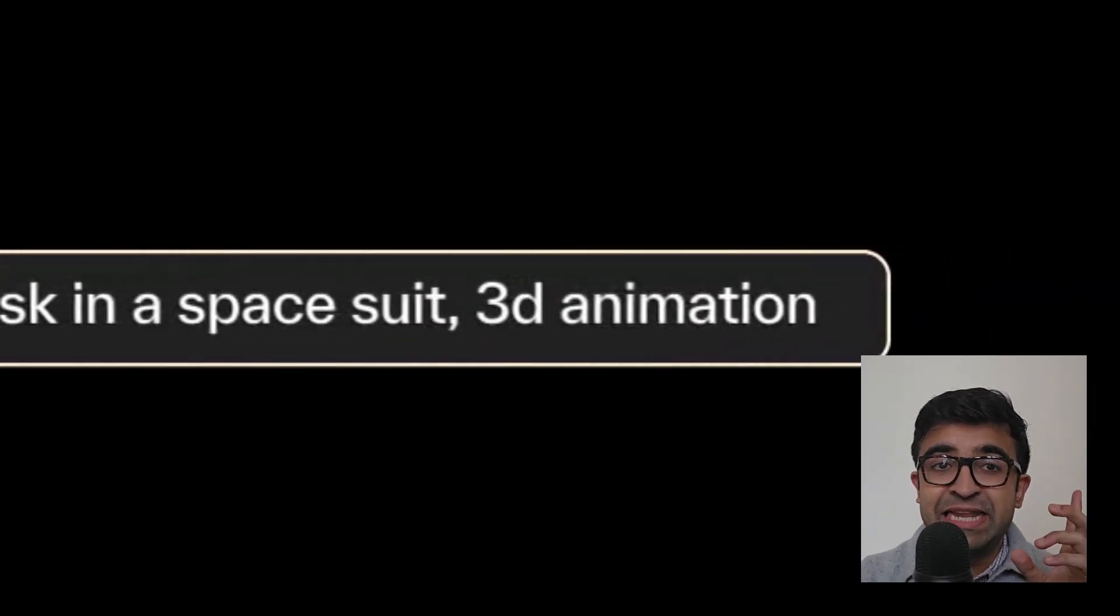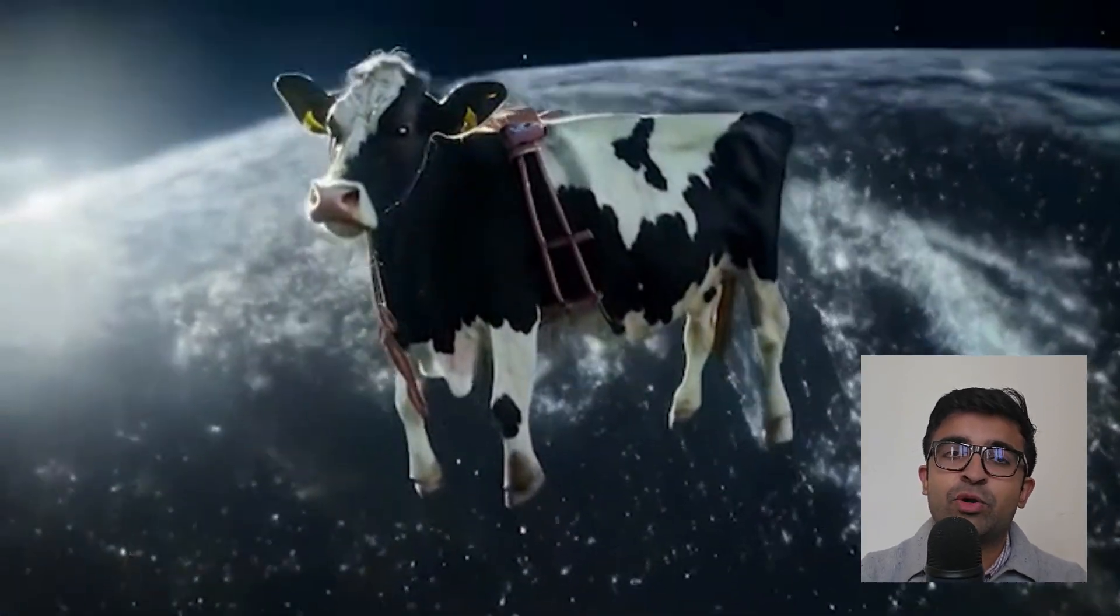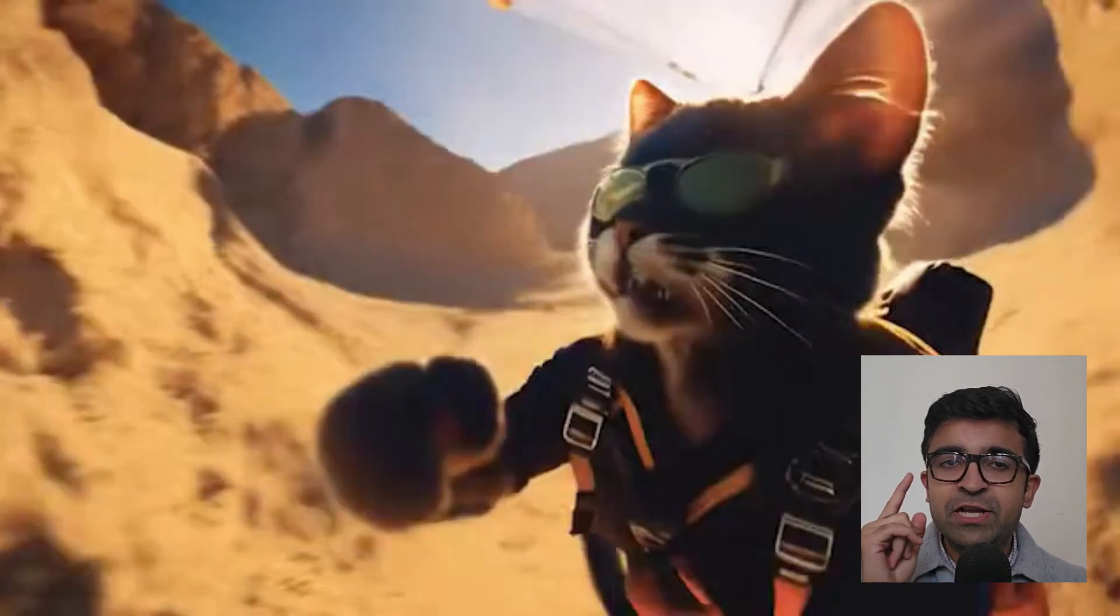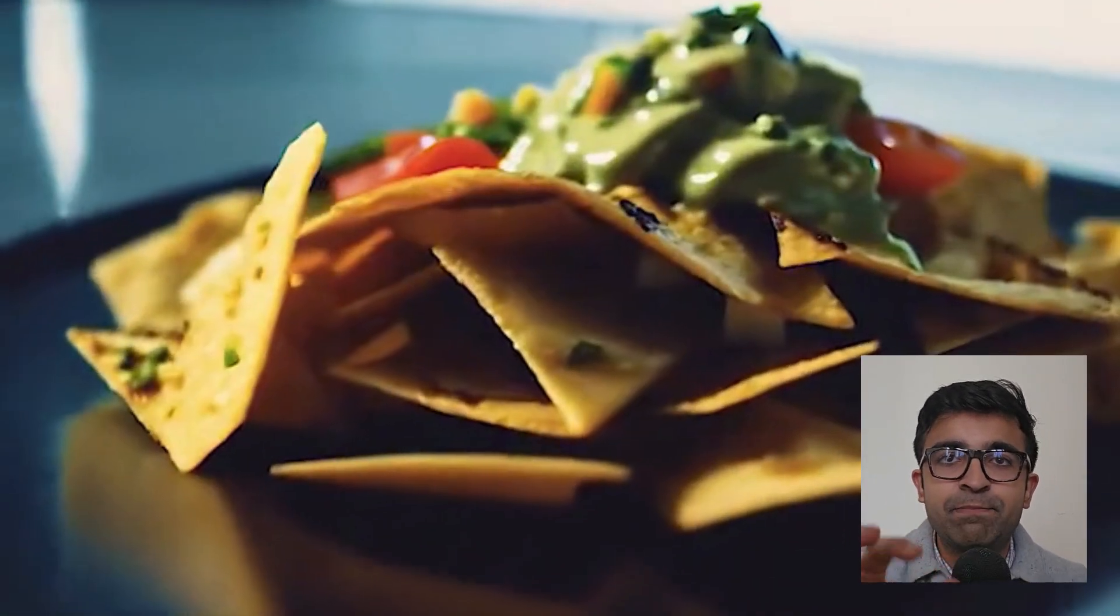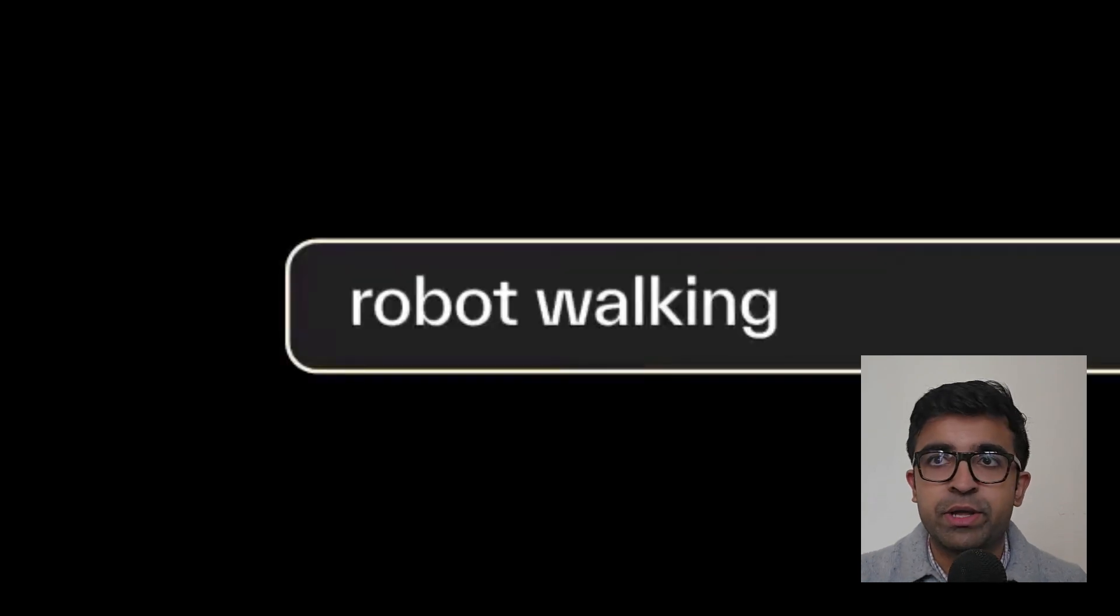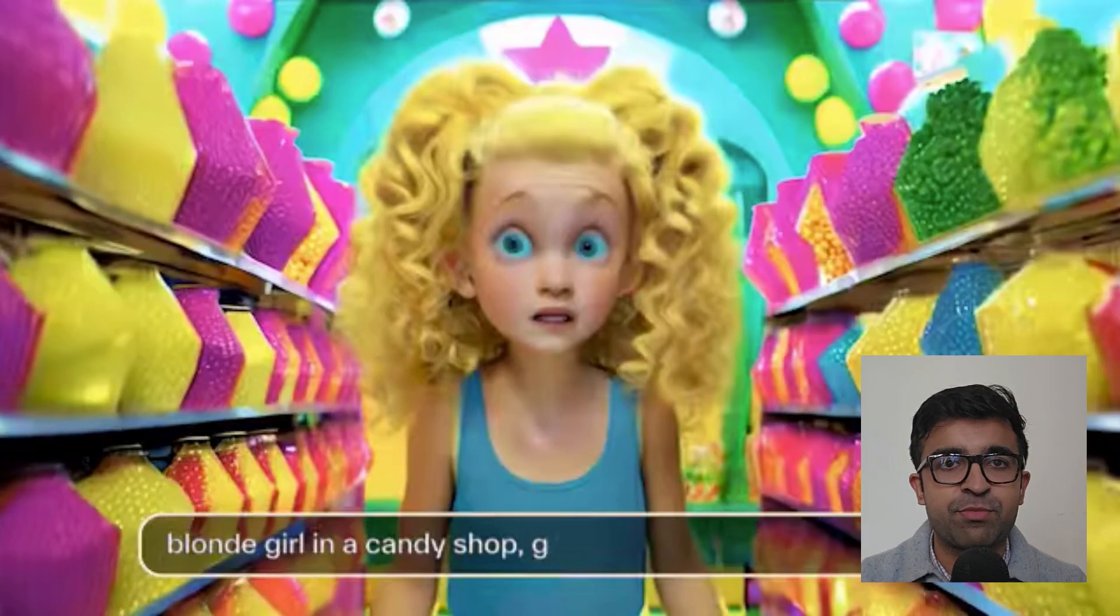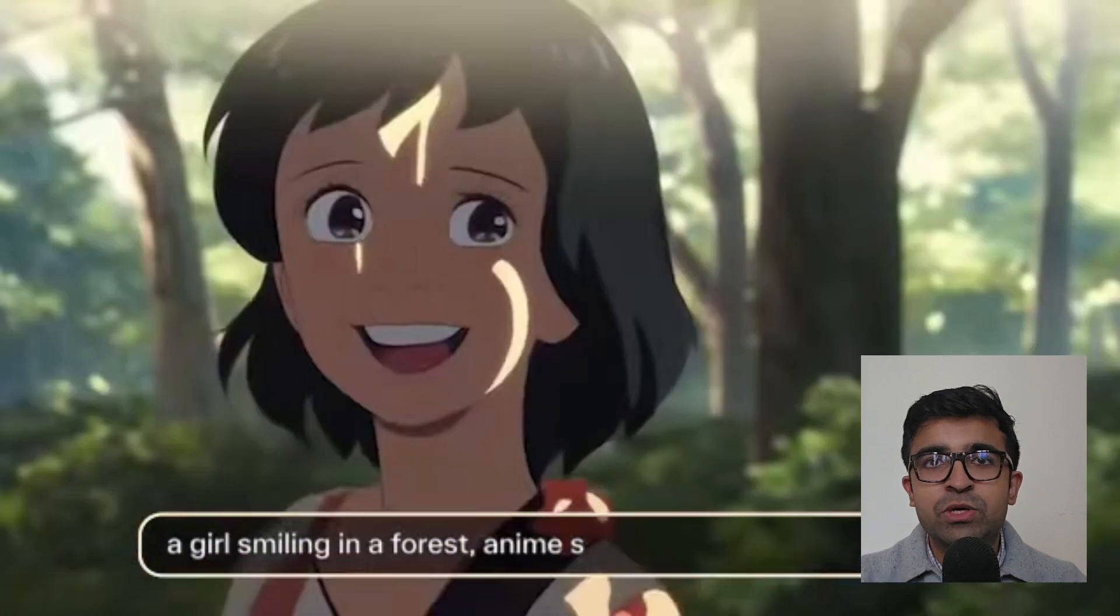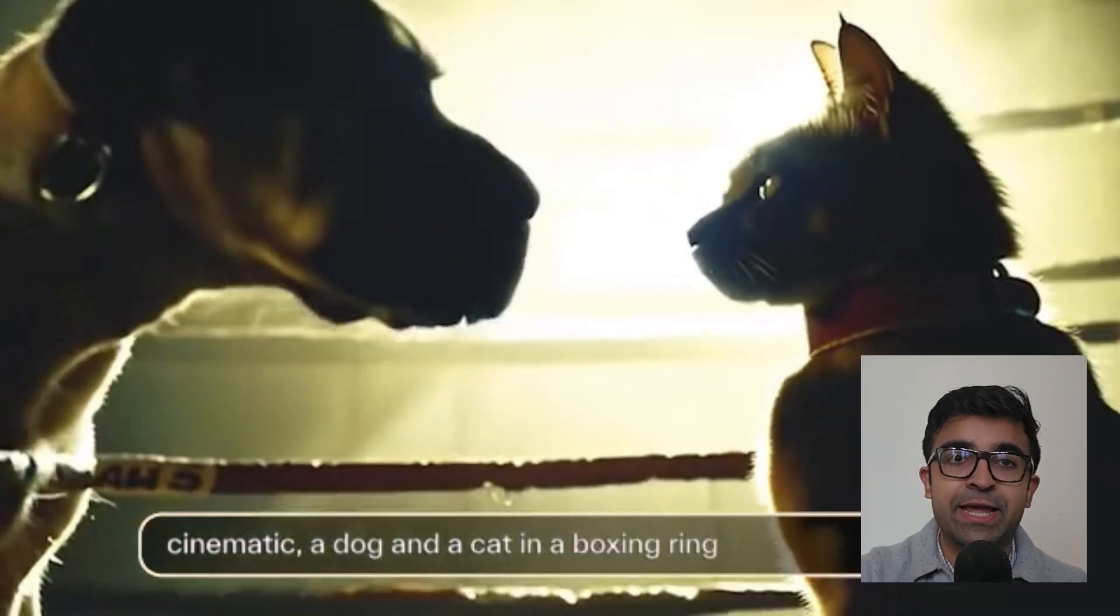AI tools are dime a dozen. This tool is leading the way for video AI tools. It's called Pika. If I show you this video in the background, you'll think this was designed by a Pixar animator or someone. You'll think this is an actual movie scene. Well, let me tell you, this was completely designed by a prompt using AI.